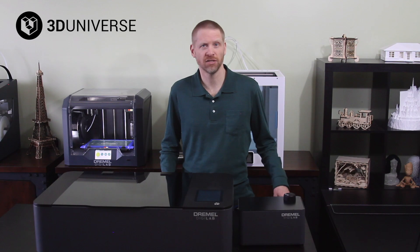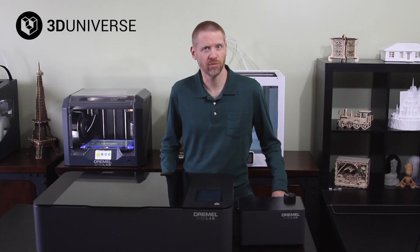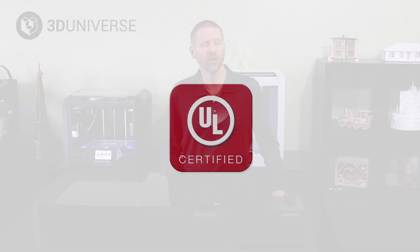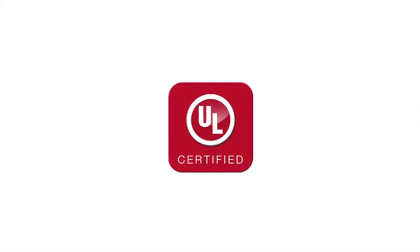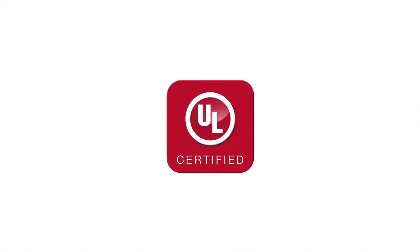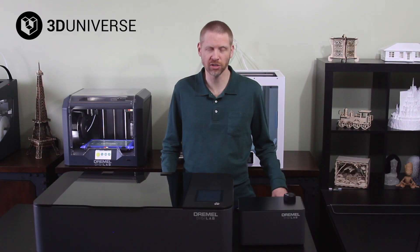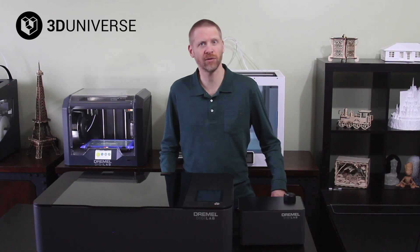It's also the first desktop laser cutter on the market to offer Underwriter Labs safety certification, which might be important especially in some of the educational types of environments that I mentioned.